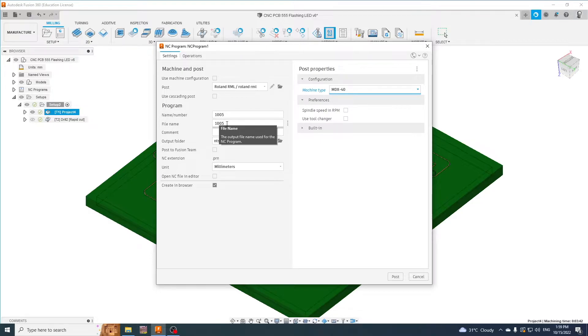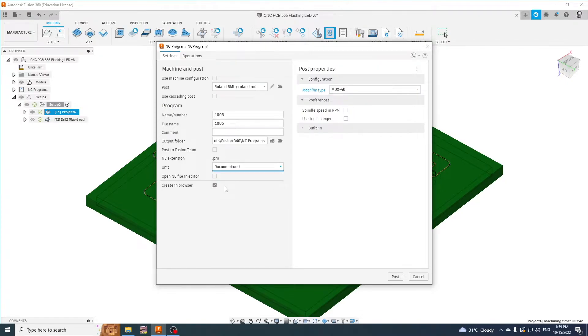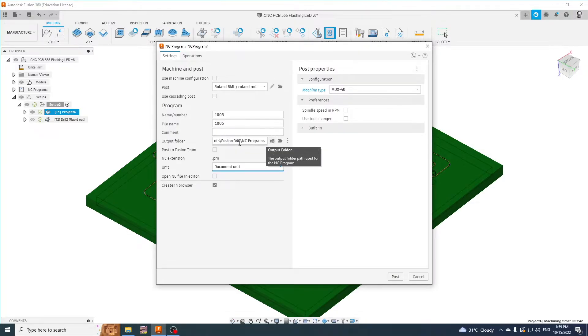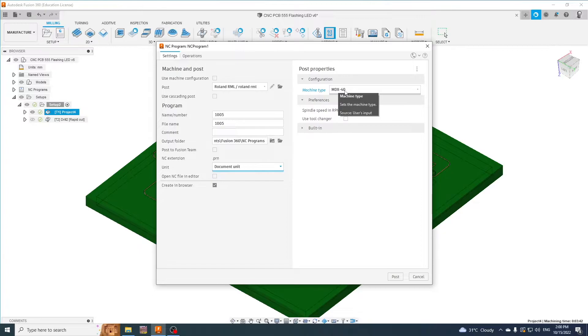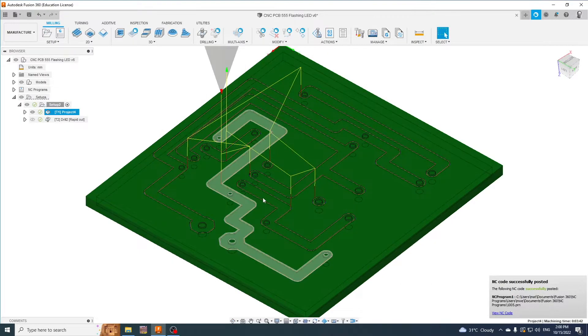100 something, so in this case it's five. The units I normally inherit from the document unit. I will choose somewhere to save this, and the machine type is an MDX 40. Then we'll just create the post-process.